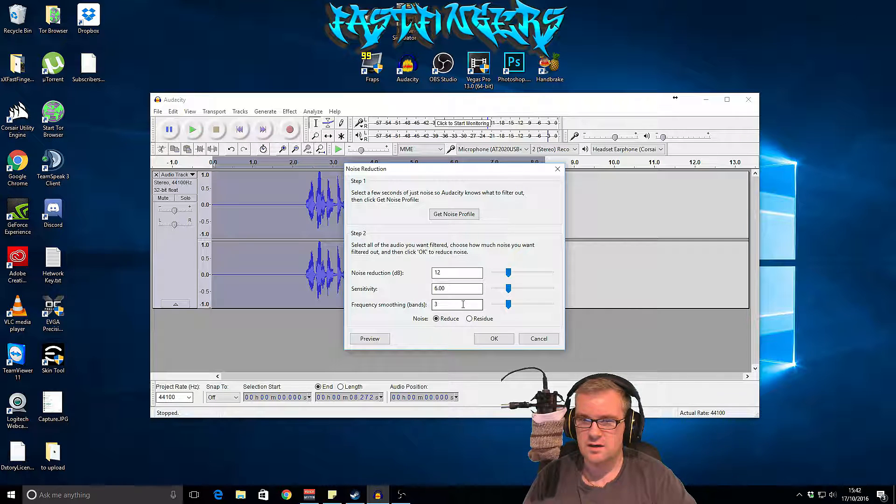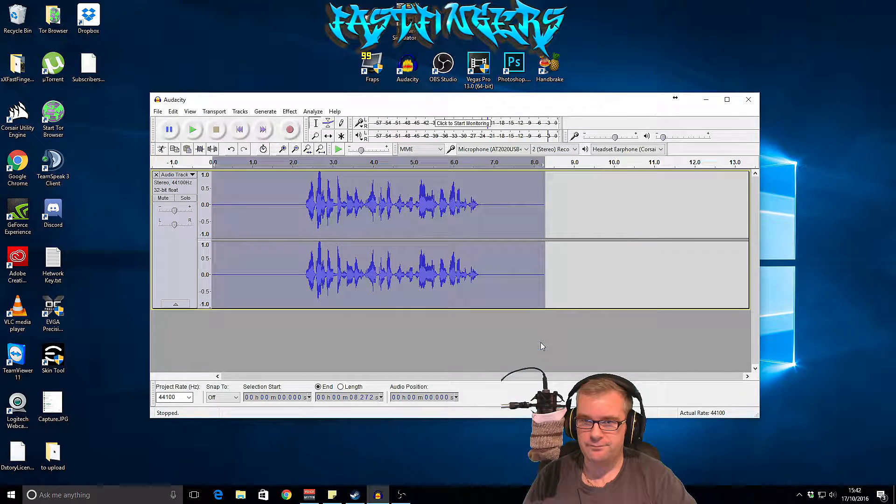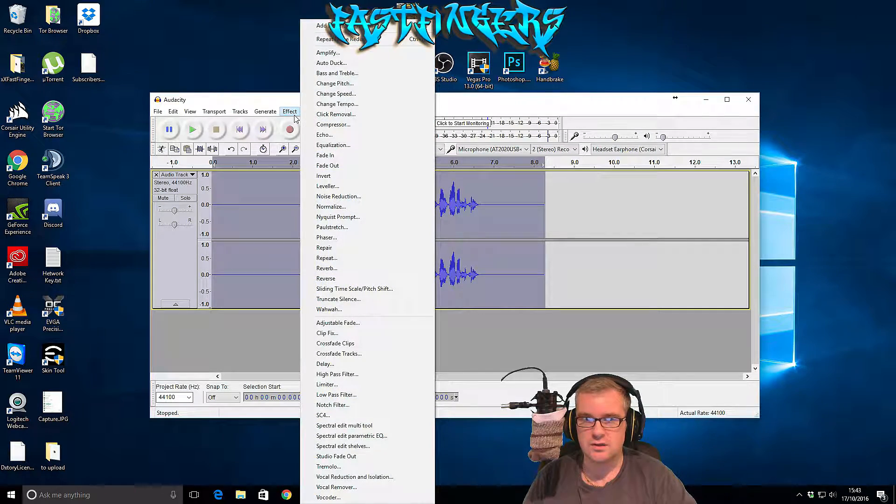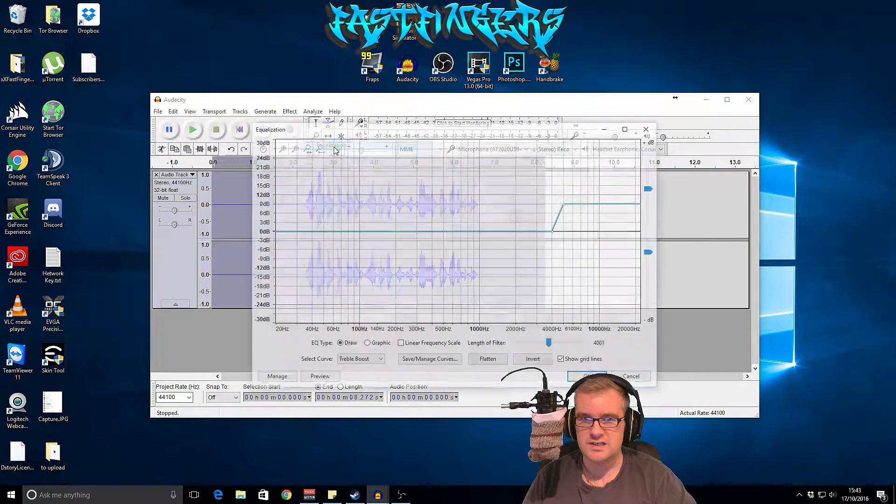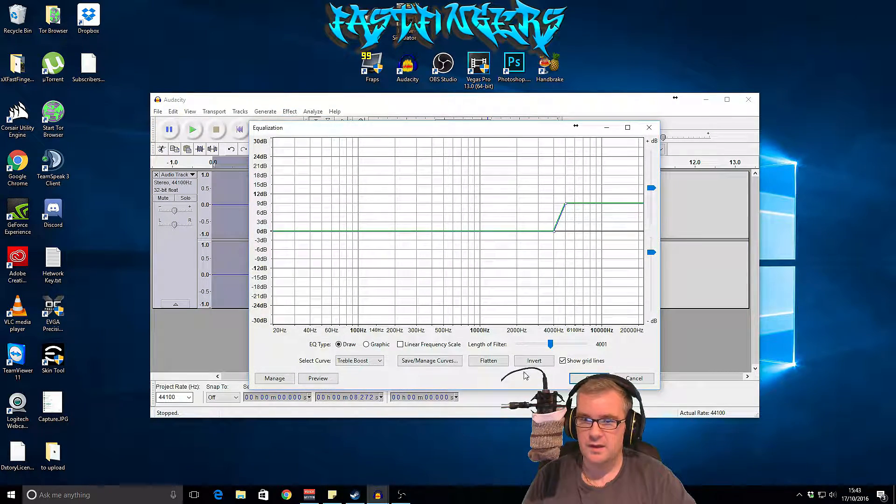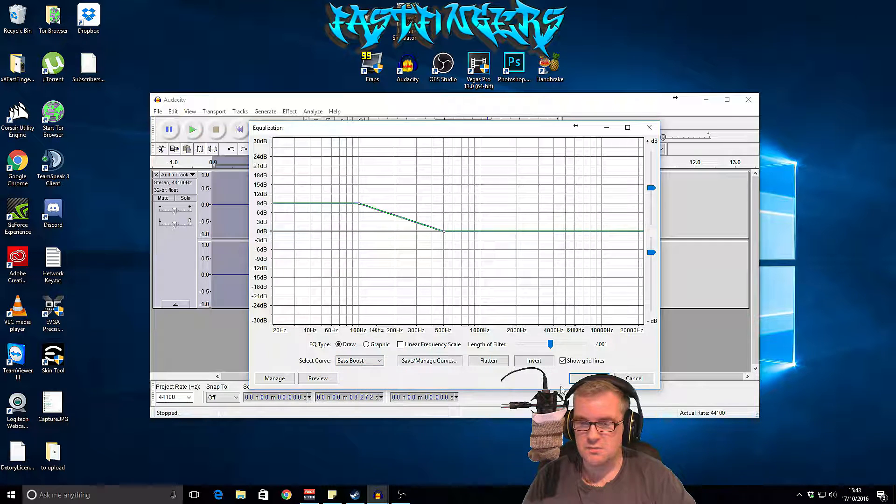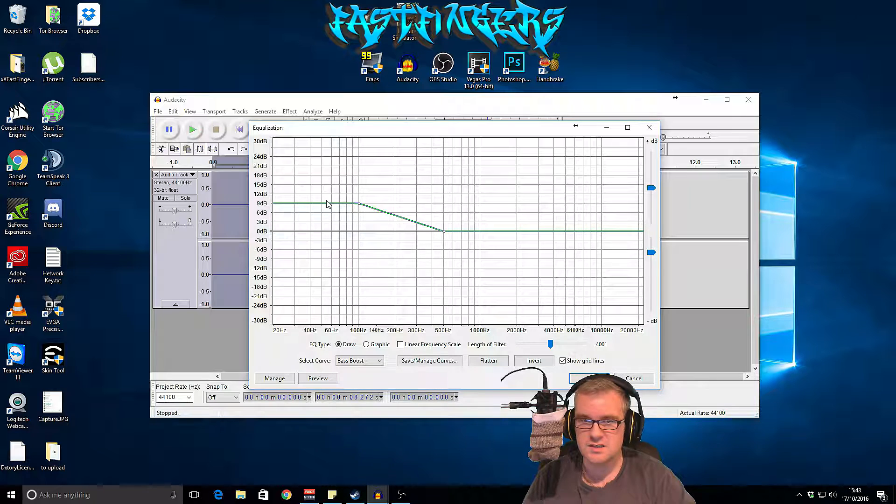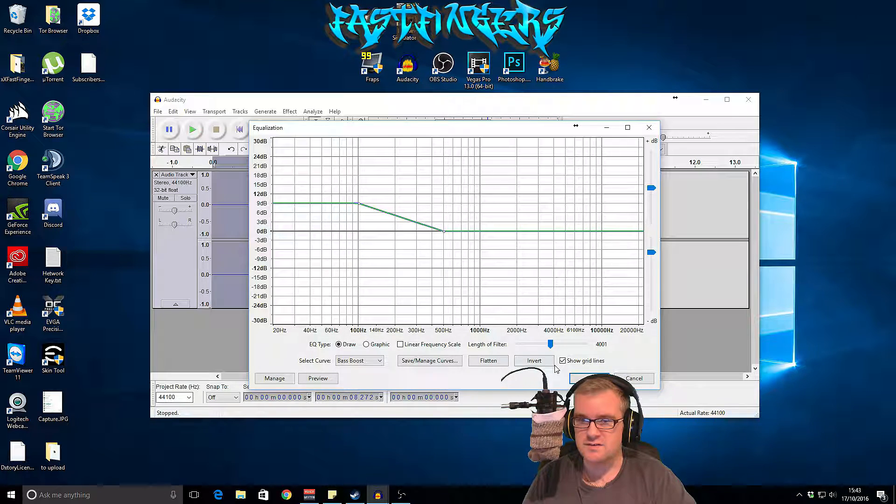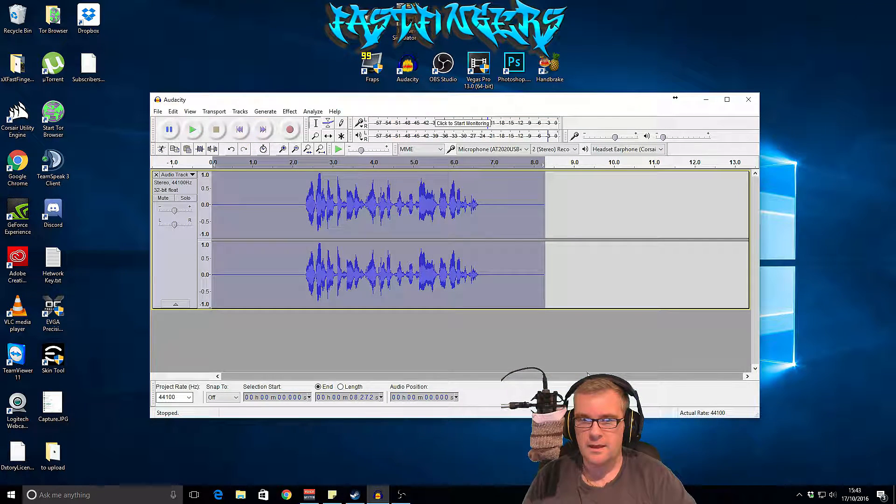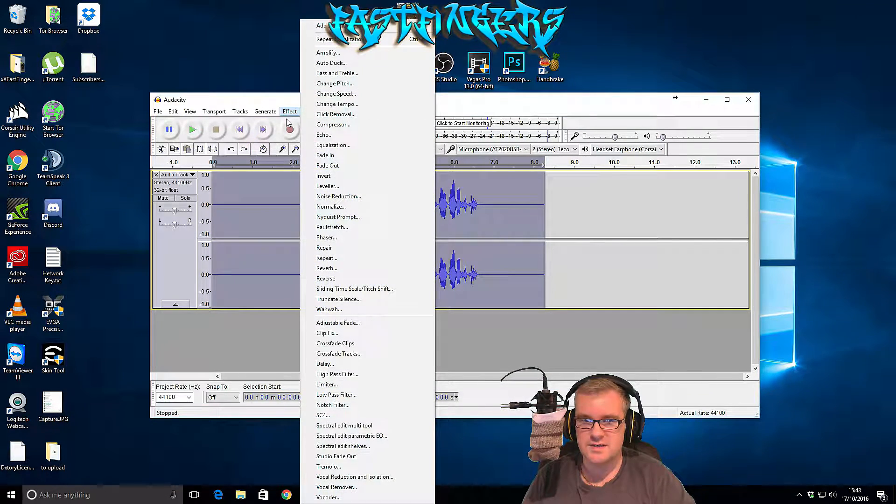So the next thing we need to do is go down to equalization and then we need to add some bass boost. And again these are the settings that I found work for me, but around in between 9 and 12 sounds okay.